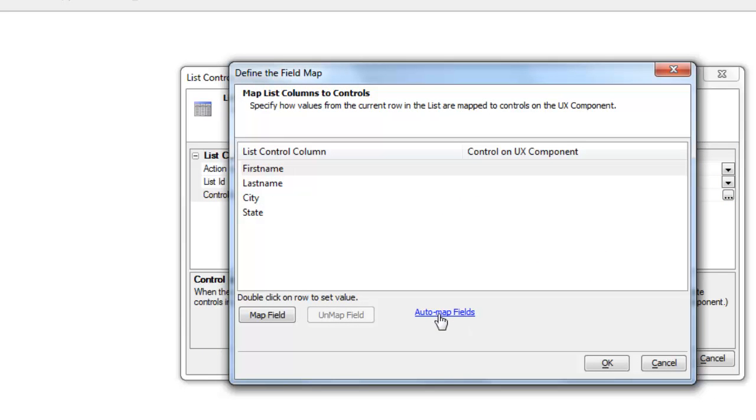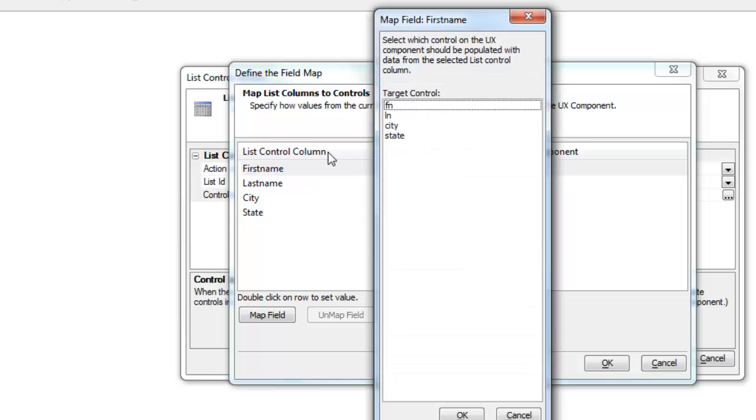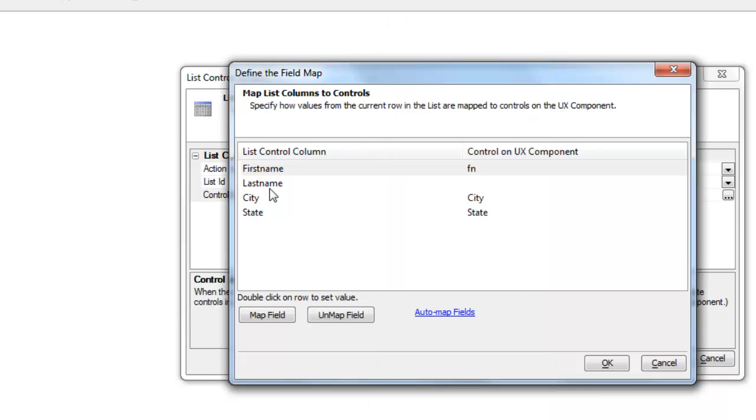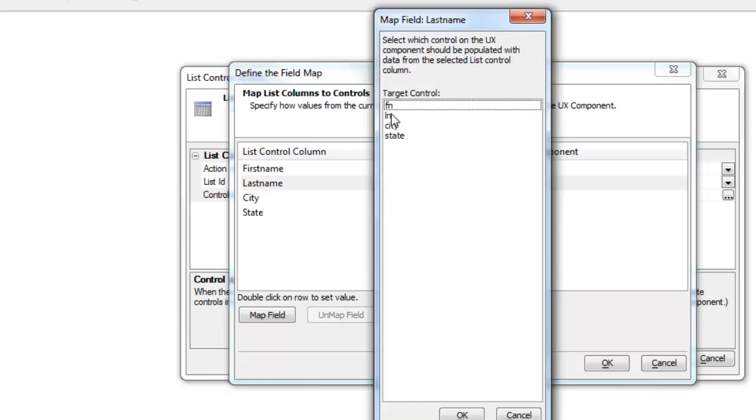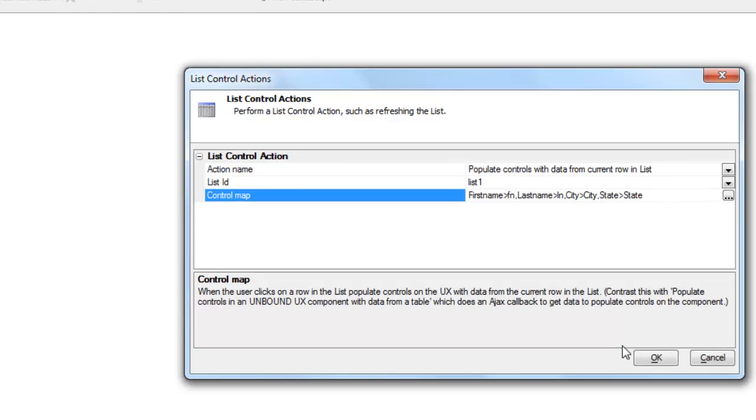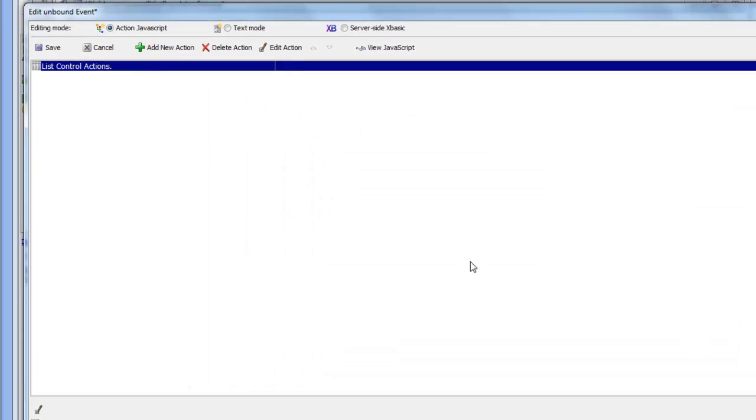The list that we're talking about is list number one. Then we'll click auto map, which picks up city and state. And then we'll map first name to FN and last name to LN. So now we've defined our action.